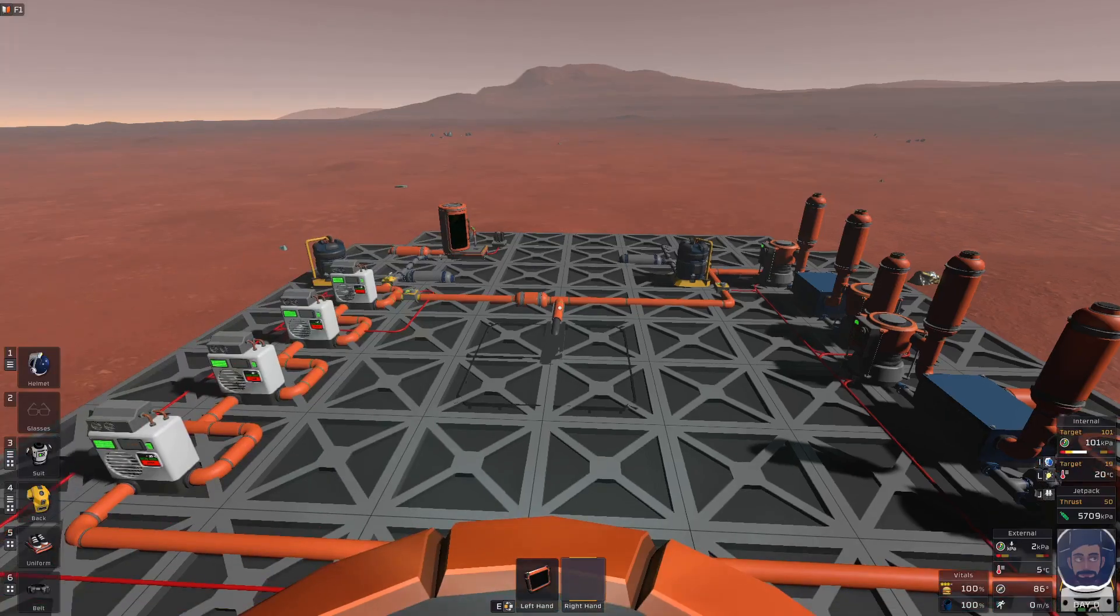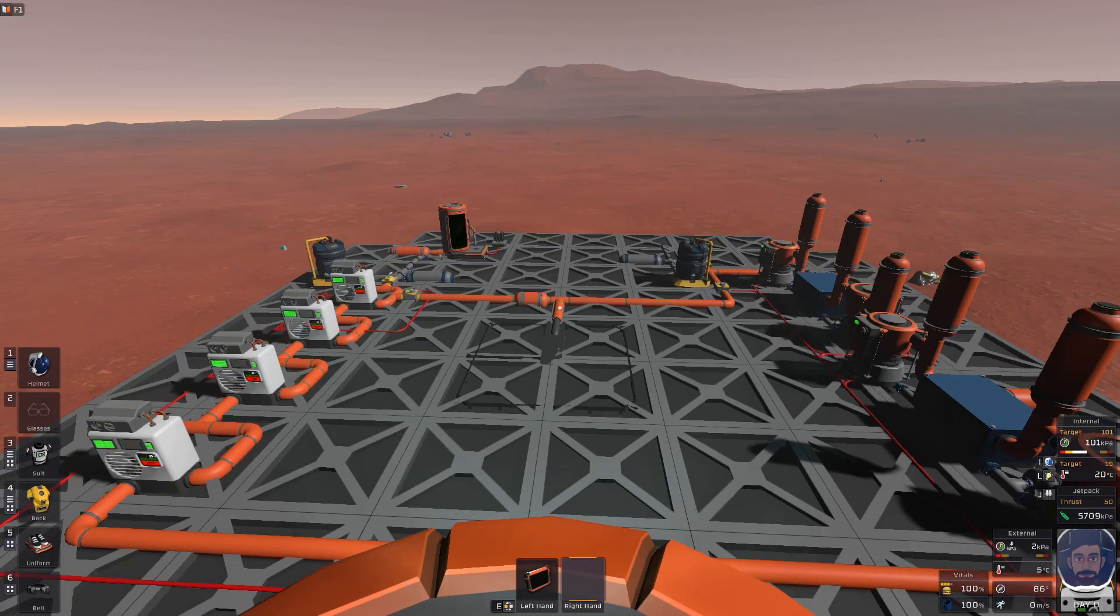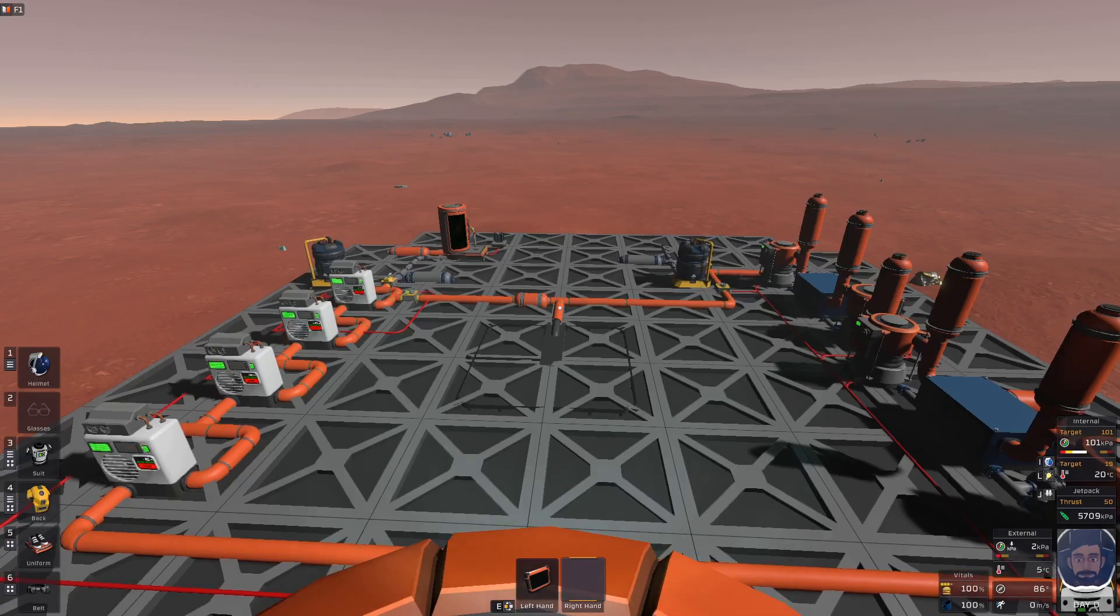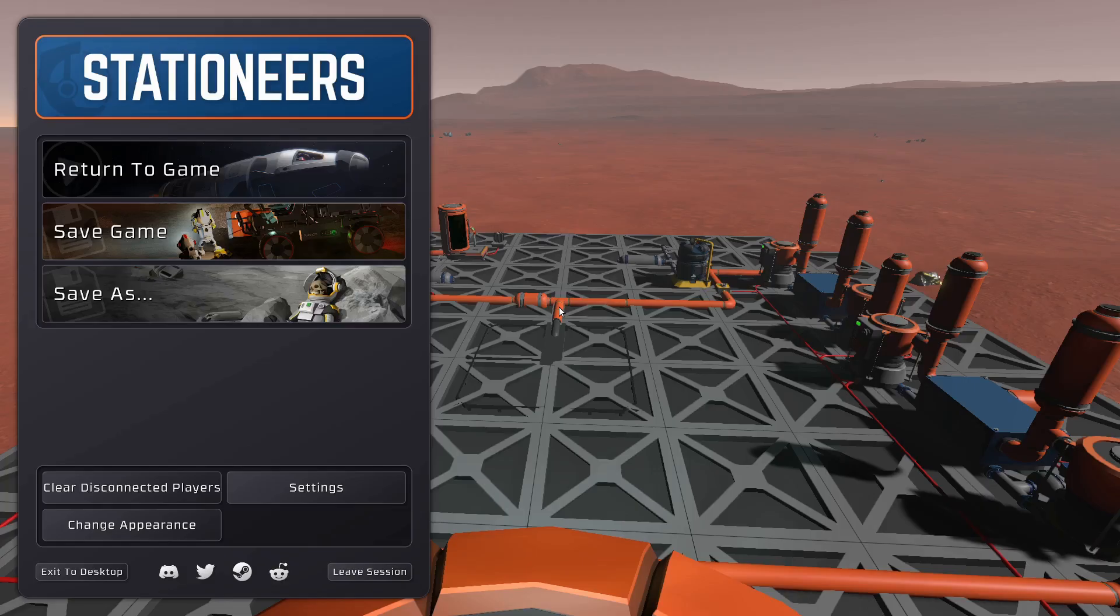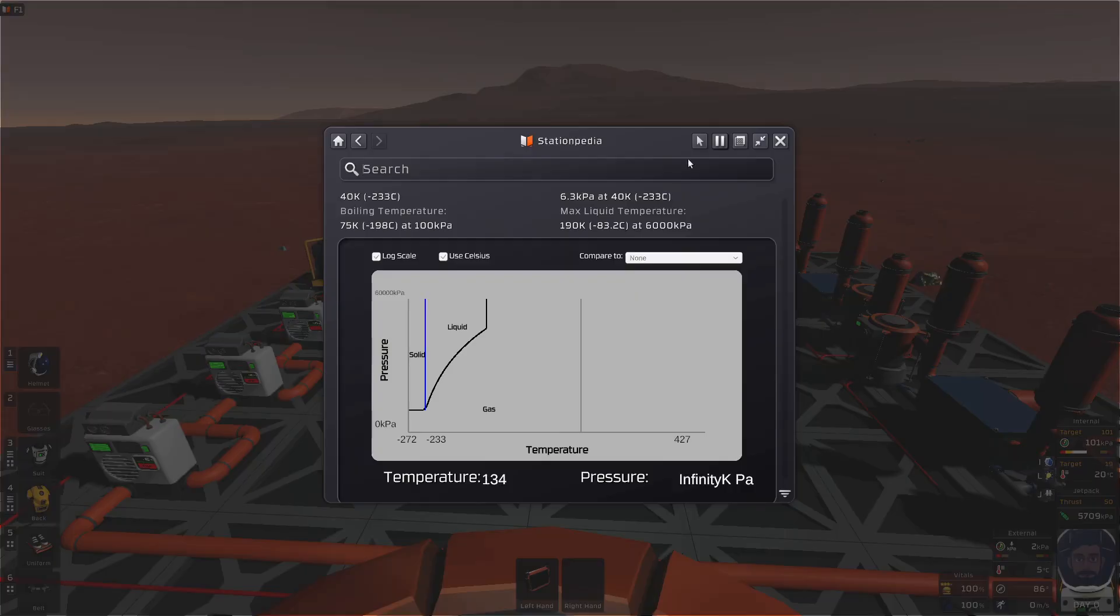Welcome back everyone, this is ShadowDraig. Today we're going to go over cryo-cooling. Why? Well, let's talk about that a little bit.